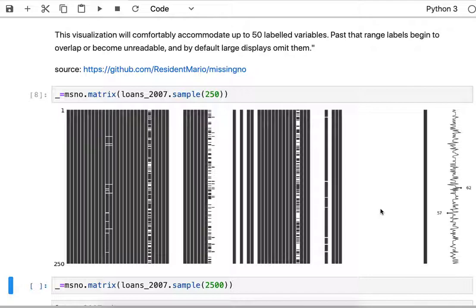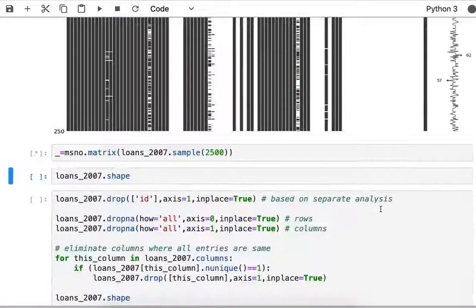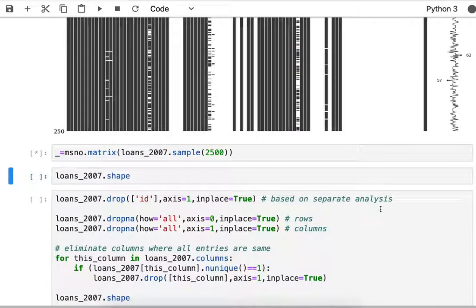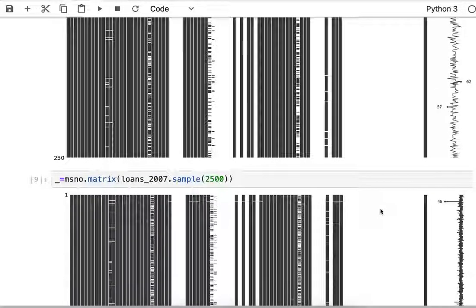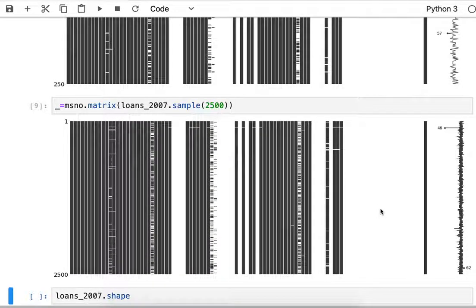At some point you sort of lose the ability to make sense - it's just a bunch of gray in that column, which means it's mostly sparse.